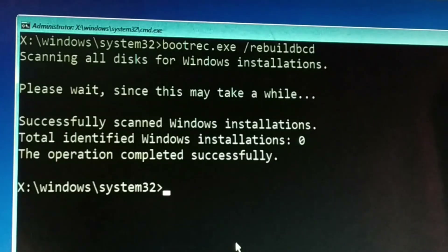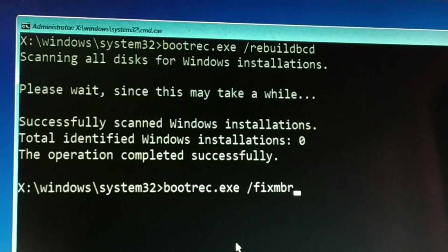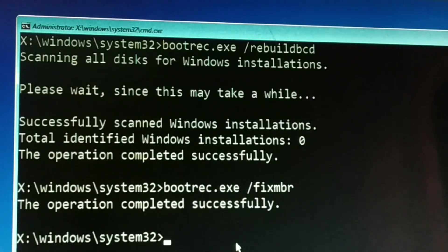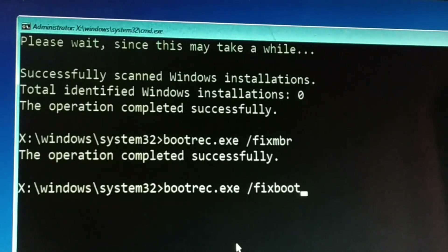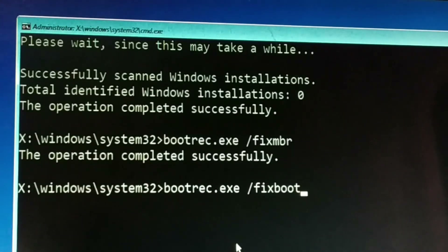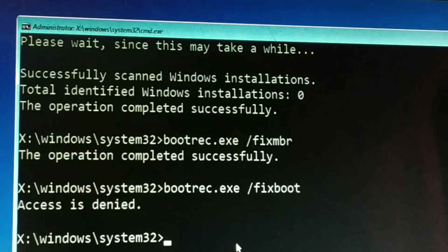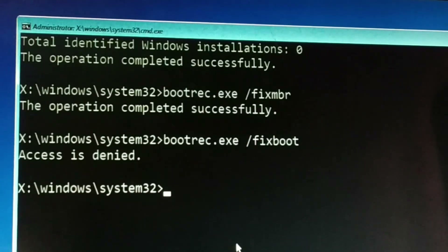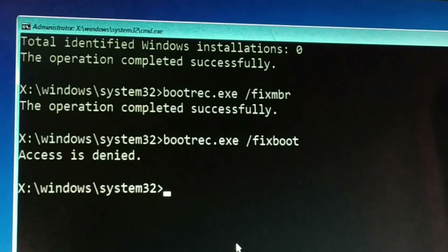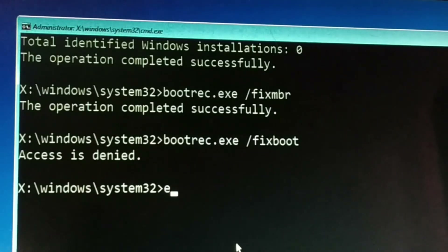Once done, type the second command: bootrec.exe /fixmbr — press Enter. Now the third command: bootrec.exe /fixboot — press Enter. You might get an Access Denied message. In my case the first two commands worked successfully and the third gave Access Denied. Anyway, type all three commands correctly, then exit.